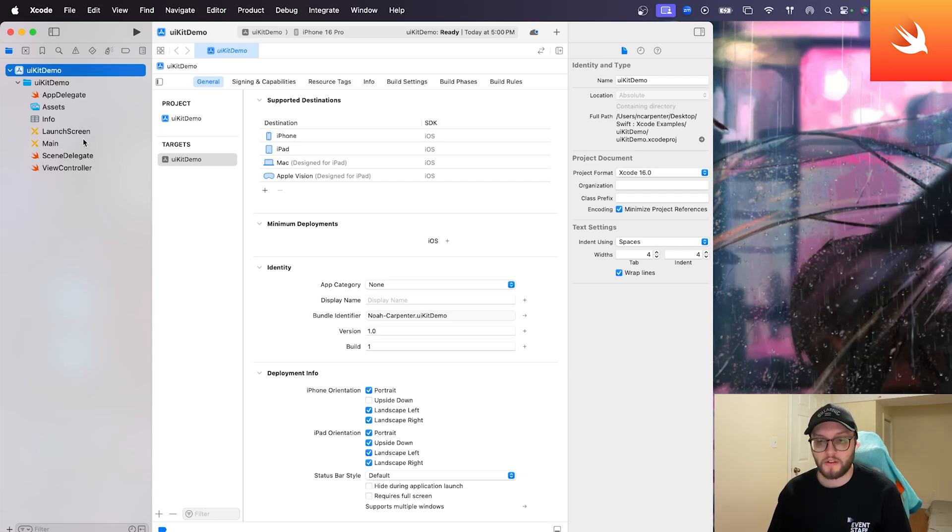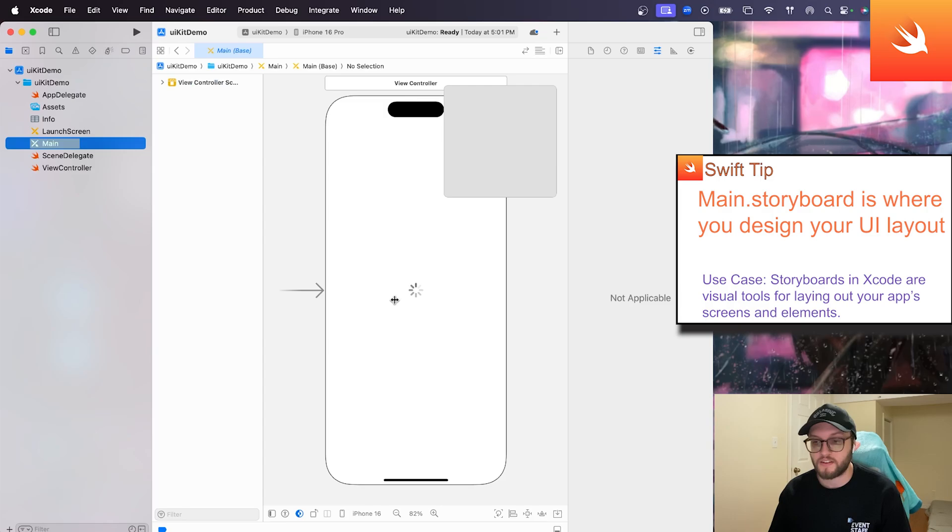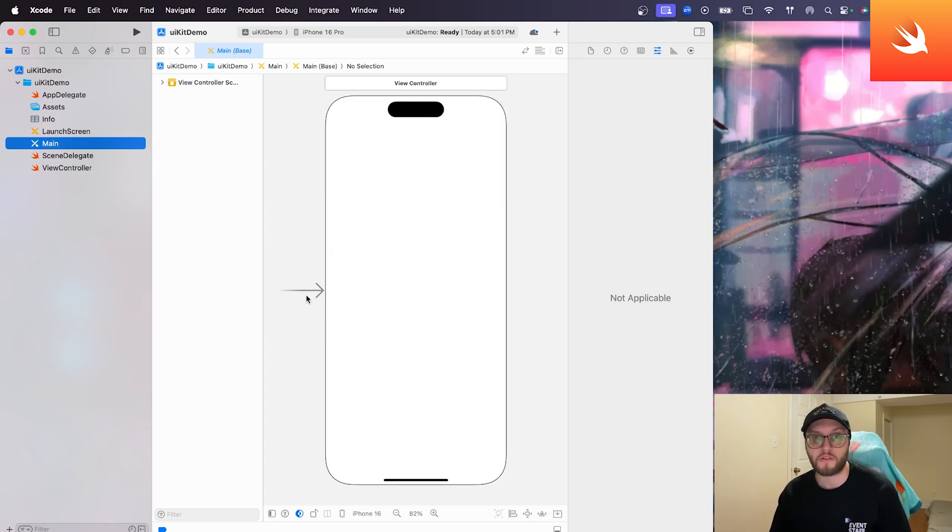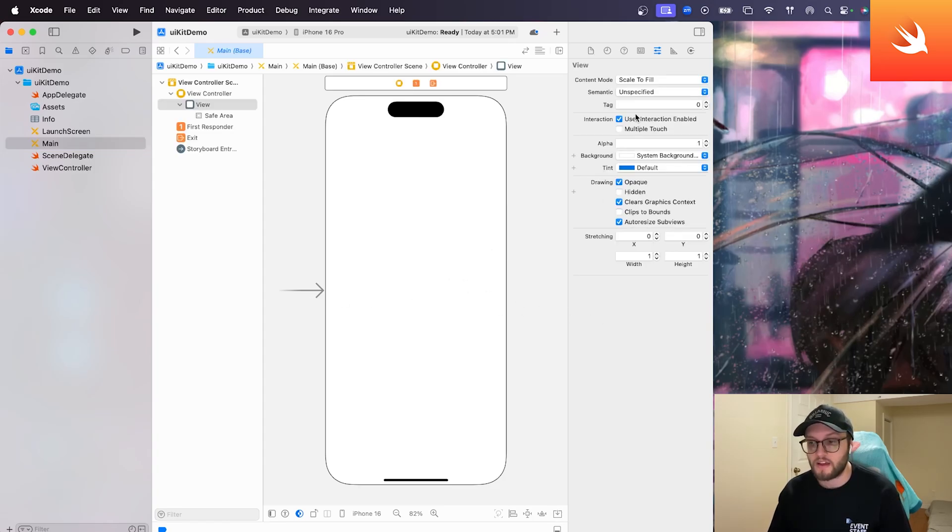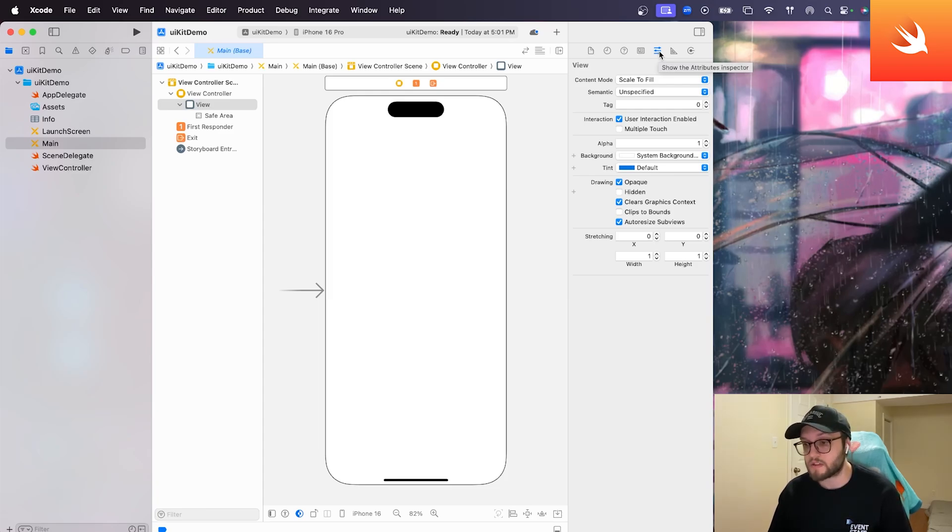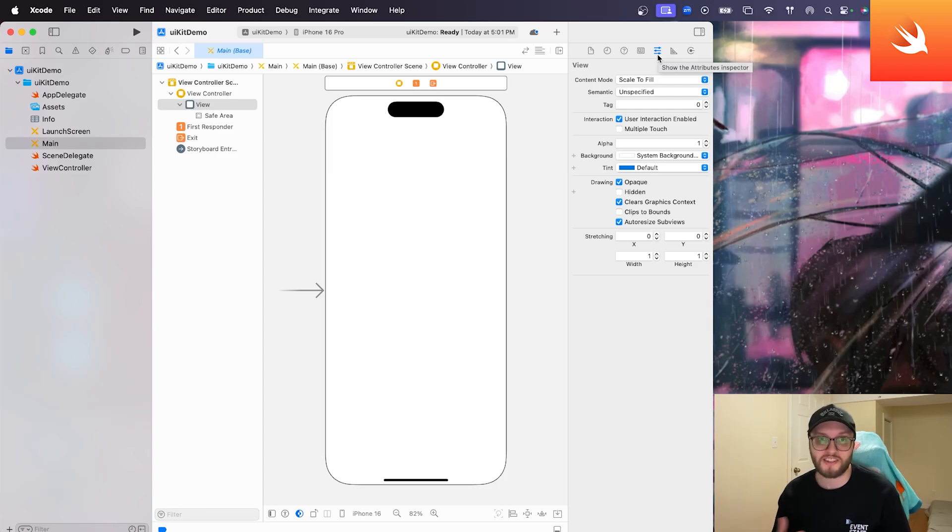In the middle here, so if we click on our main, this is our editor window. This is where we'll be doing a lot of our code and working with our design elements. On the right side, this is typically where we have our utilities. So we have the inspector panel. This is the attributes inspector. And it allows us to make changes to any elements we have selected.